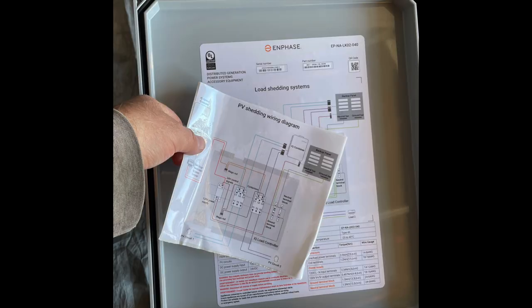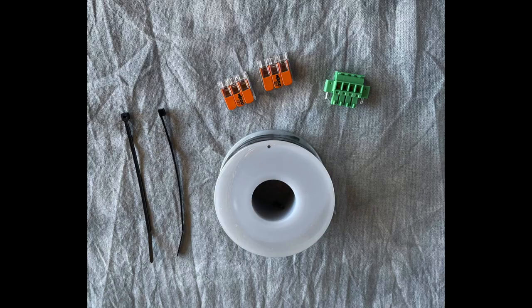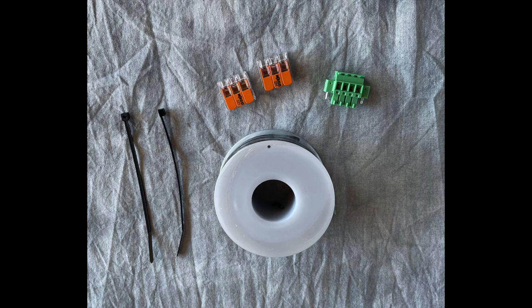If you use the IQ Load Controller for PV shedding, use the provided wiring diagram sticker. The remaining items include a spool of wire, cable tie wraps, lever nuts, and a spare auxiliary wiring connector for the IQ System Controller.